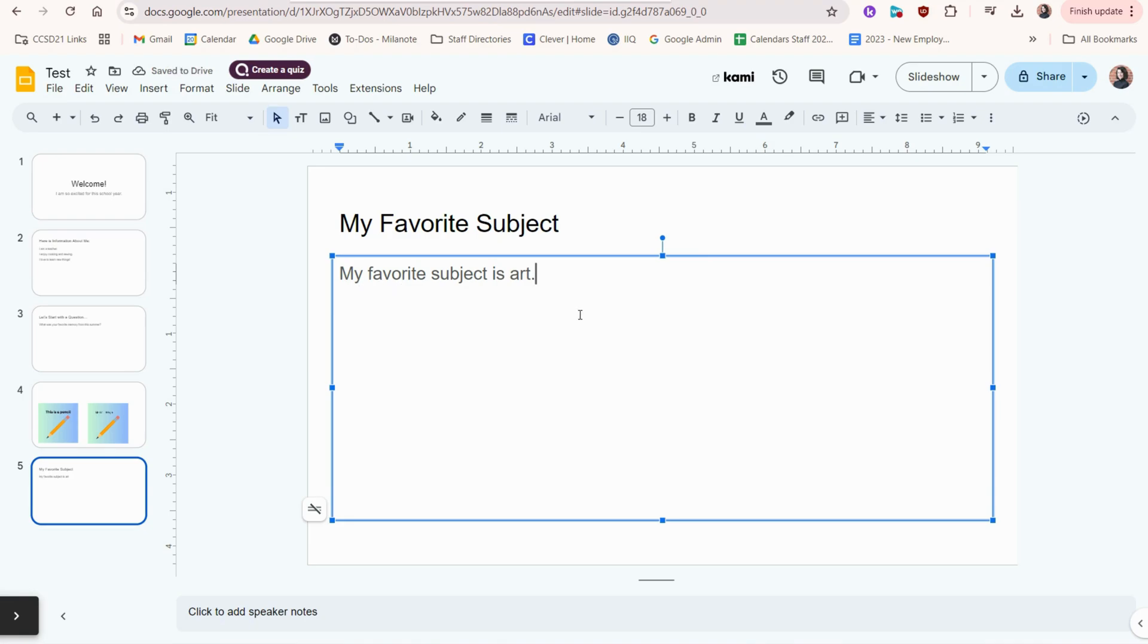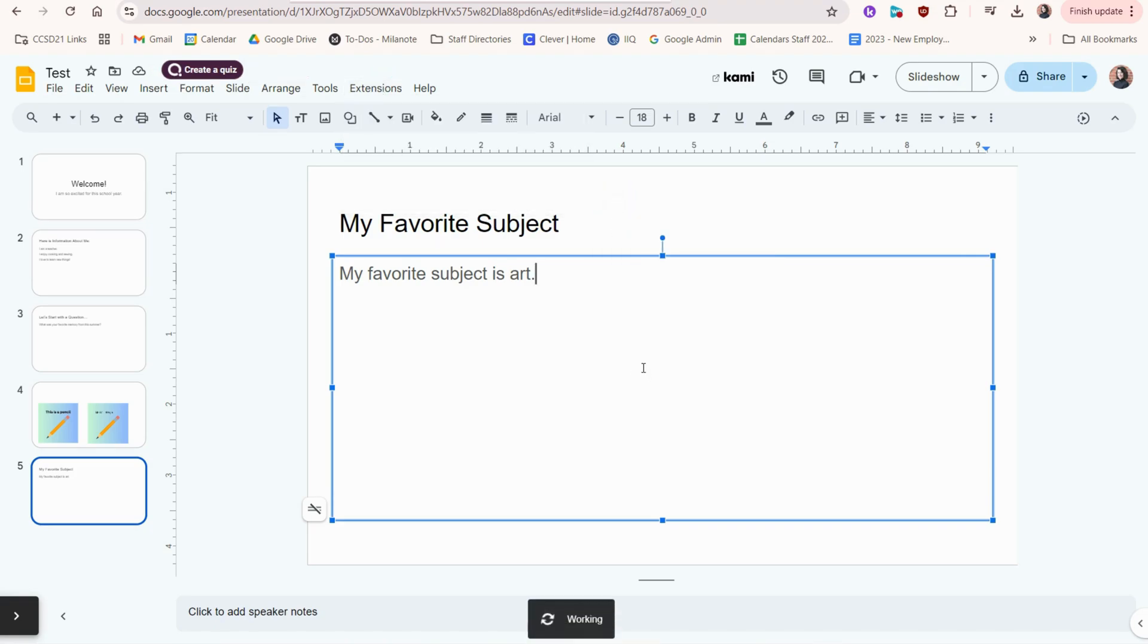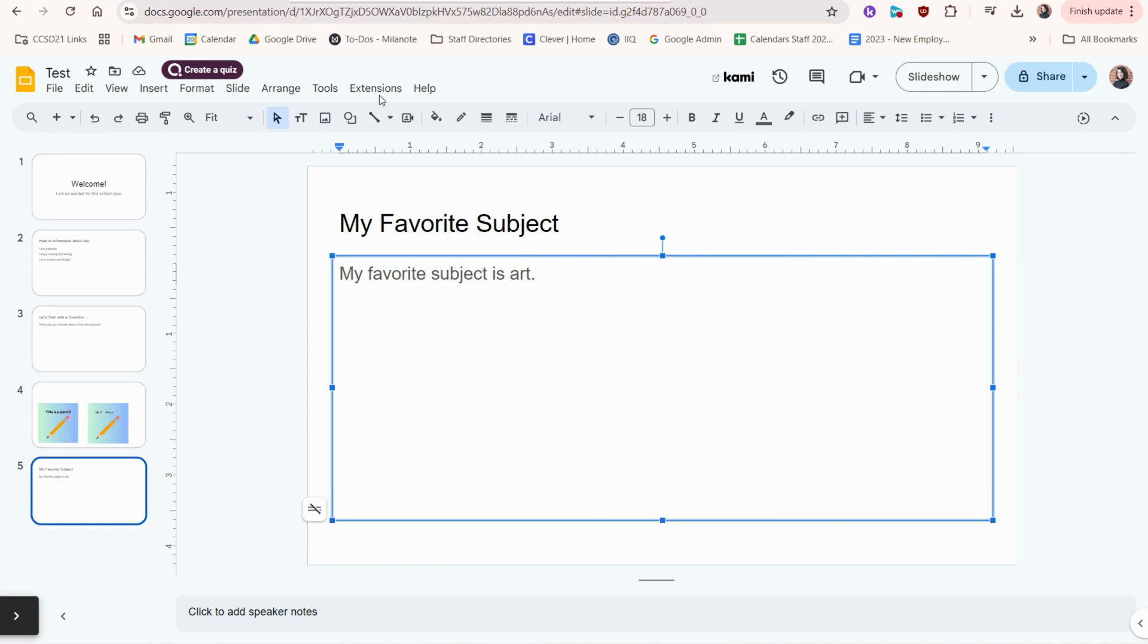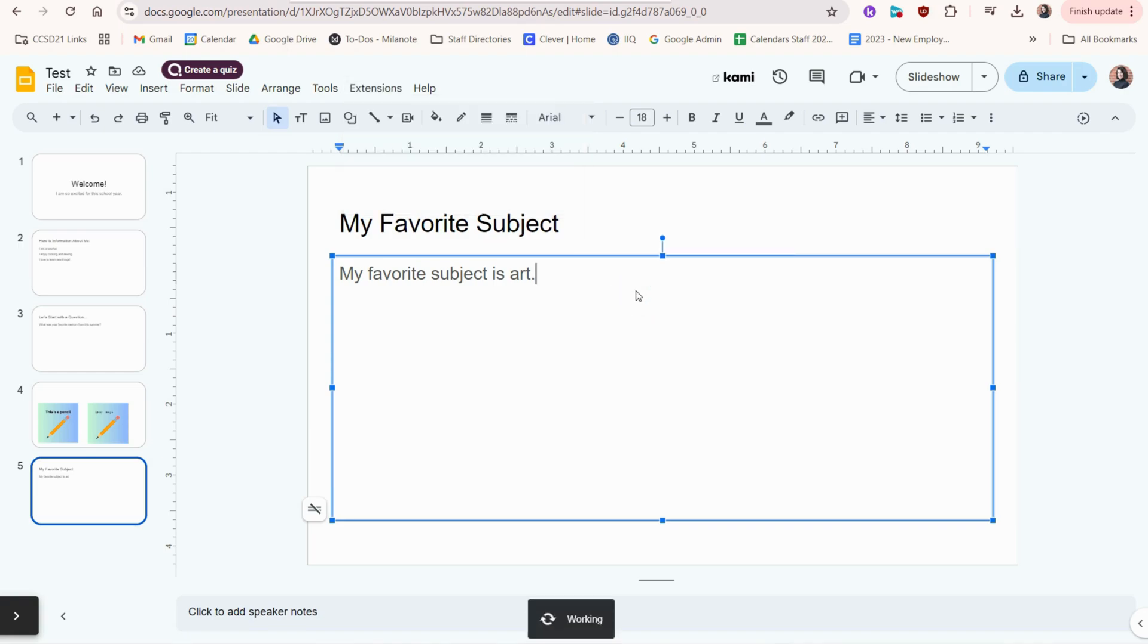And then just like you saw before, if I wanted this translated, I would go back here and translate just this text box. Keep this text box selected. We can go to Extensions, Slides Translator, and Read.